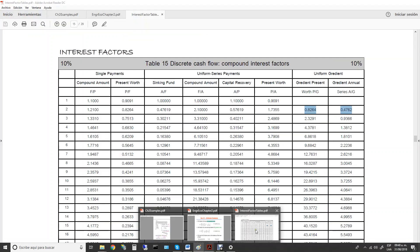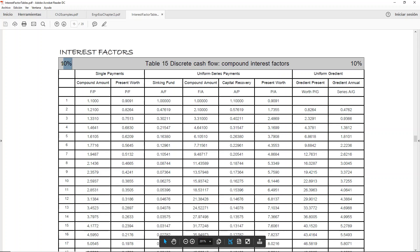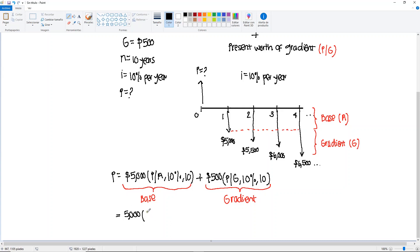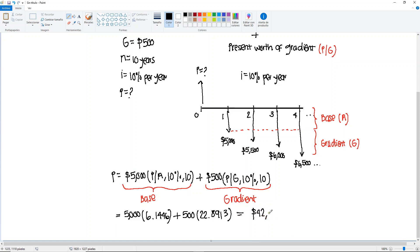It's just a matter of plugging in our values. We have 5,000 — going to the 10% table, we look for find-P-given-A for 10 years, and where they meet it's 6.1446. The other factor we need is find-P-given-G, also in the 10% table for 10 years, and that factor is 22.8913. So we plug those two in: 5,000 × 6.1446 plus 500 × 22.8913.